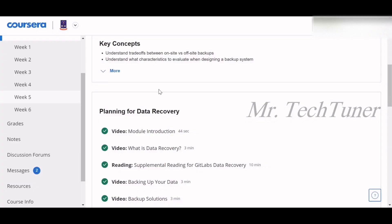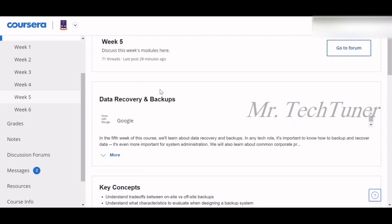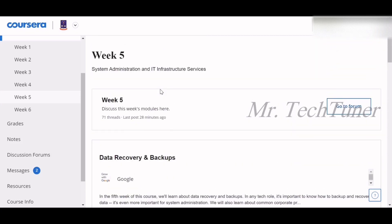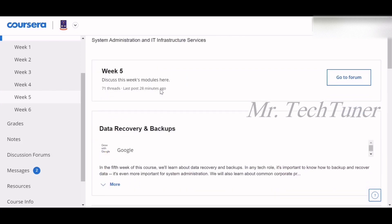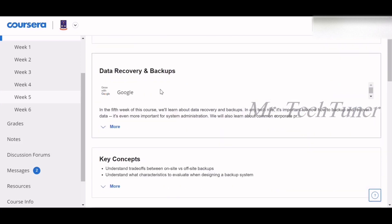Hello everyone, welcome to Mr. Tech Tuner. Today we're going to discuss week five of System Administration and IT Infrastructure Services, and we'll also try to cover week six, the final week of this course. I hope you will stay with us.